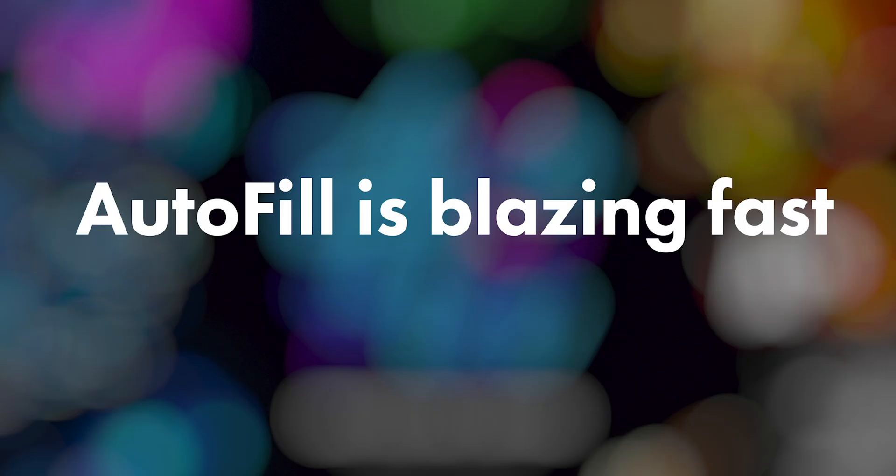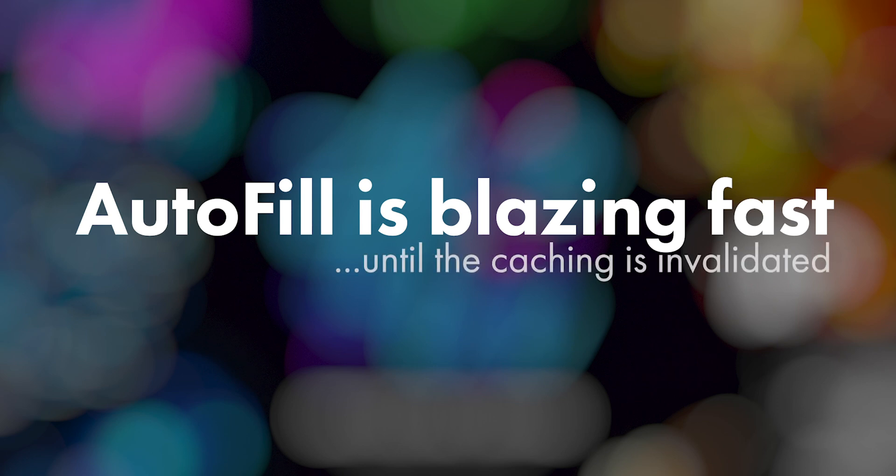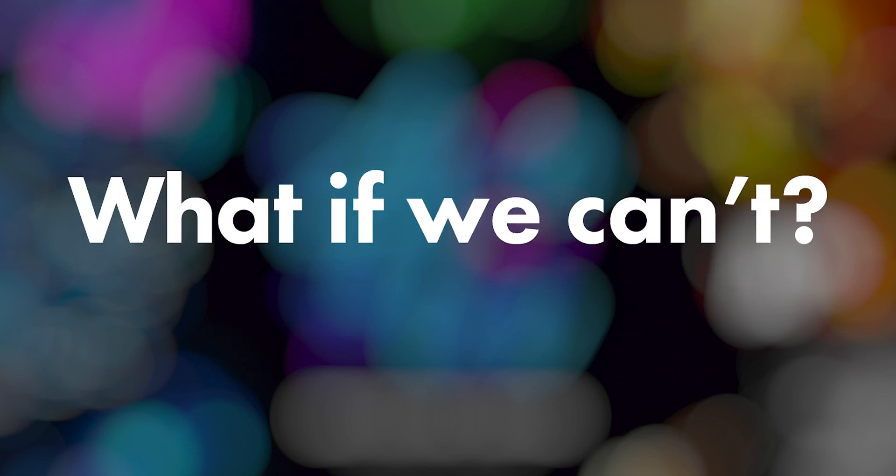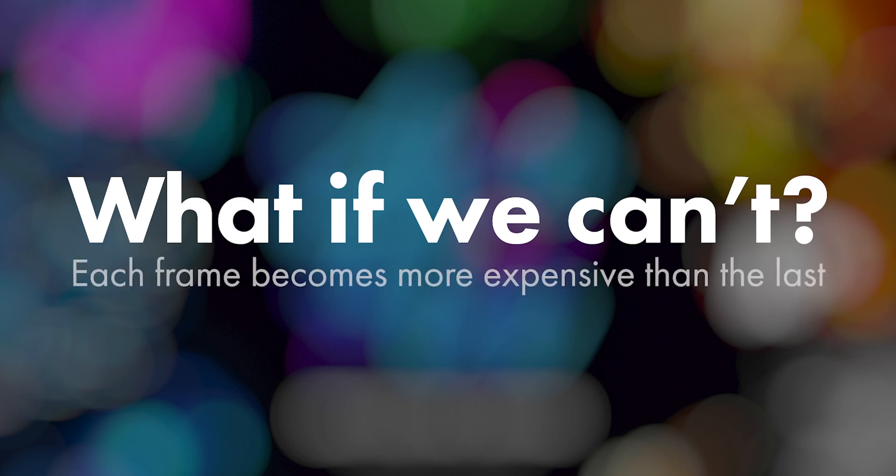Autofill is blazing fast until the caching is invalidated, and then it can be the slowest plugin you've ever used. So Autofill uses the saved result of frame n to render frame n+1. This is caching in a nutshell, and caching is what makes Autofill so fast. But what if frame n can't be used to render frame n+1? Then frame n+1 has to be generated from scratch, and this becomes more expensive as time or n increases.